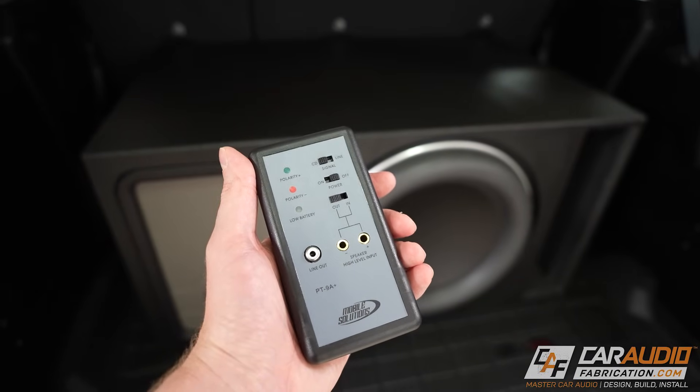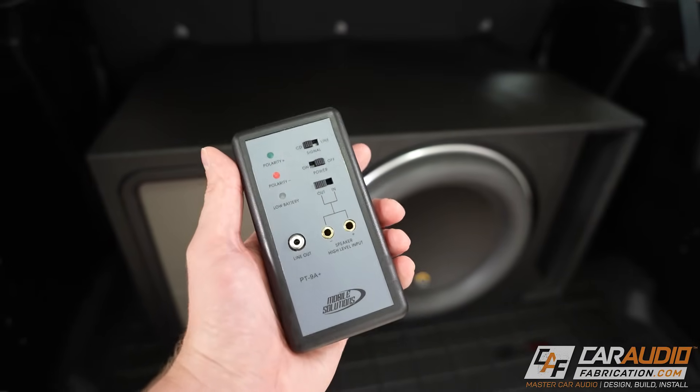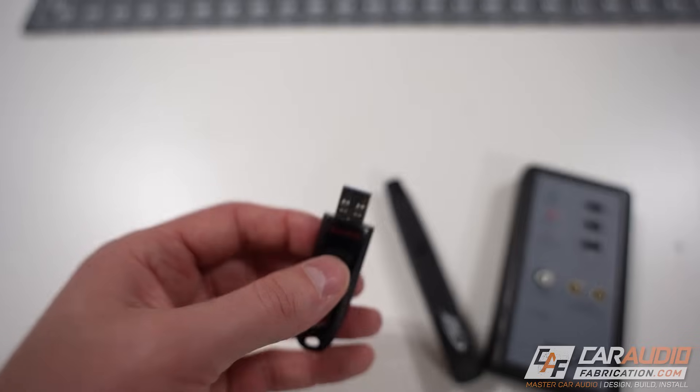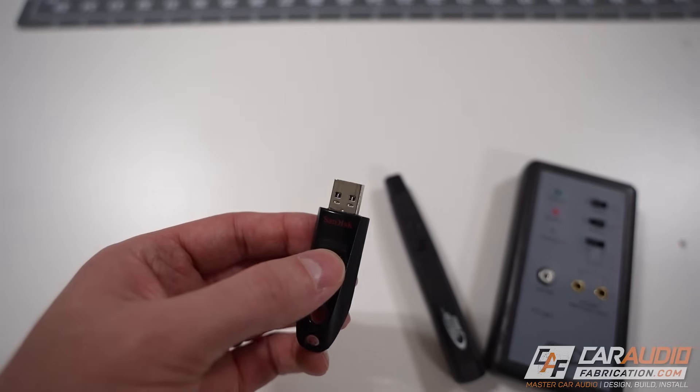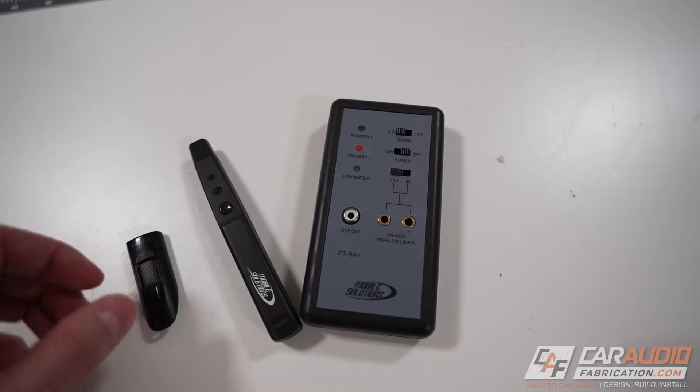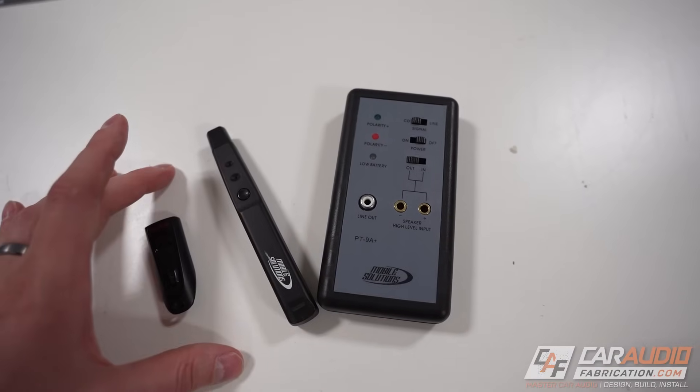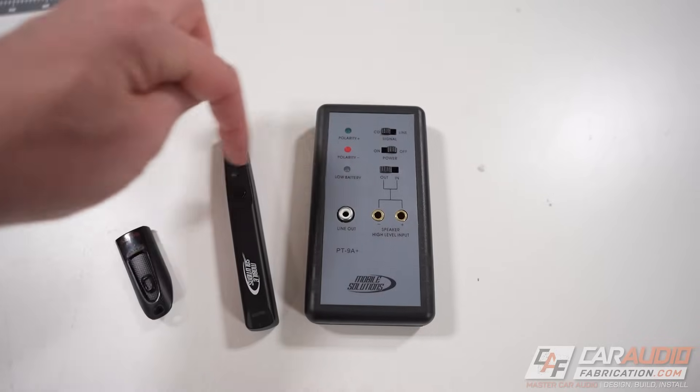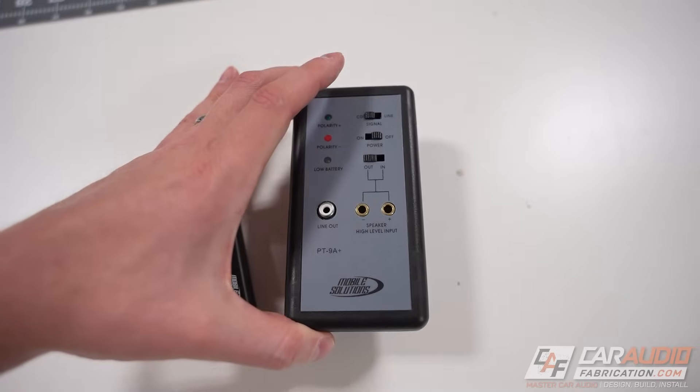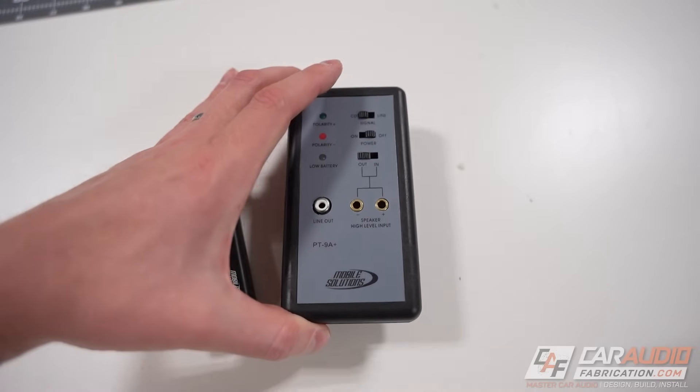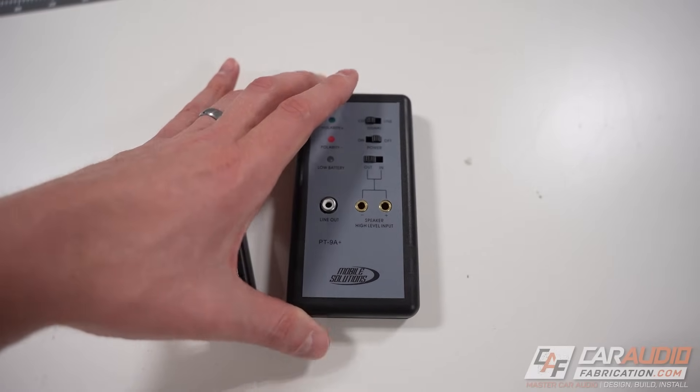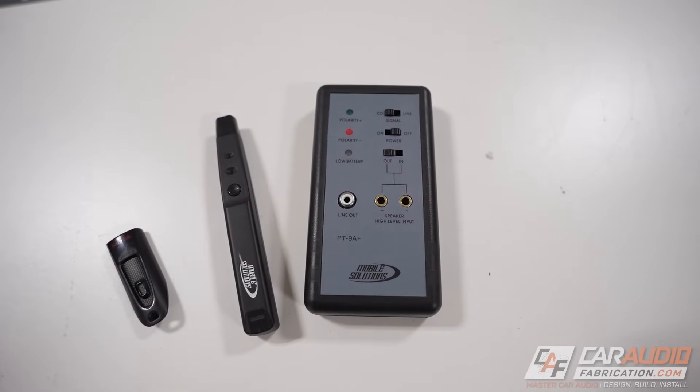To start our testing process we're going to be using a polarity test tool. I have a USB drive with a polarity test tone that we're going to be able to play on the system. What these tools do is allow us to verify that the wiring is correct polarity for our subwoofers and speakers.